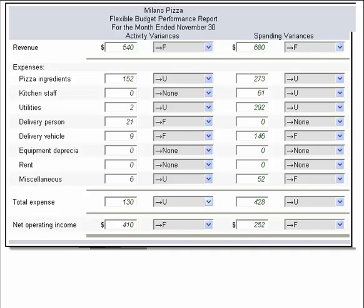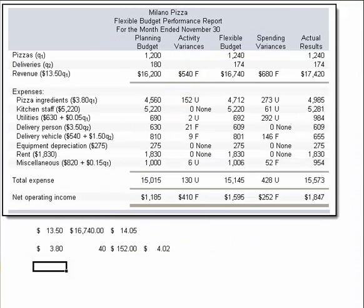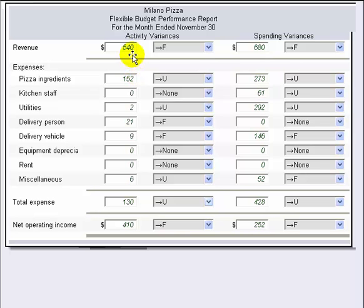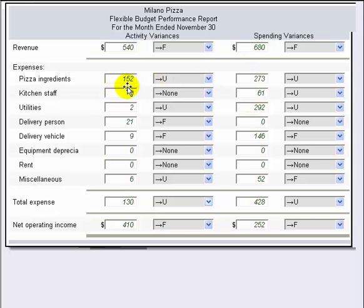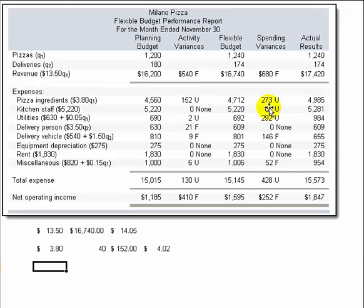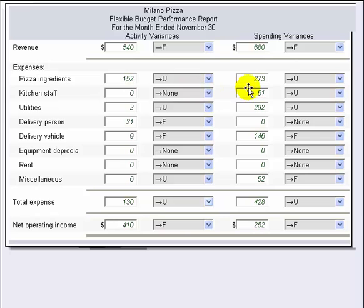Once we've put that schedule together, we can solve the problem by calculating the variances — all we're doing is dropping in the information we've already provided. For example, we calculated a $540 favorable activity variance and a $680 favorable spending variance at the revenue line. For pizza ingredients, we calculated a $152 unfavorable activity variance and a $273 unfavorable spending variance. You might want to pause here to see the rest of the answers and work backwards, but really all we're doing is copying from the calculation sheet to populate these various variances — and that's what's required on this problem.